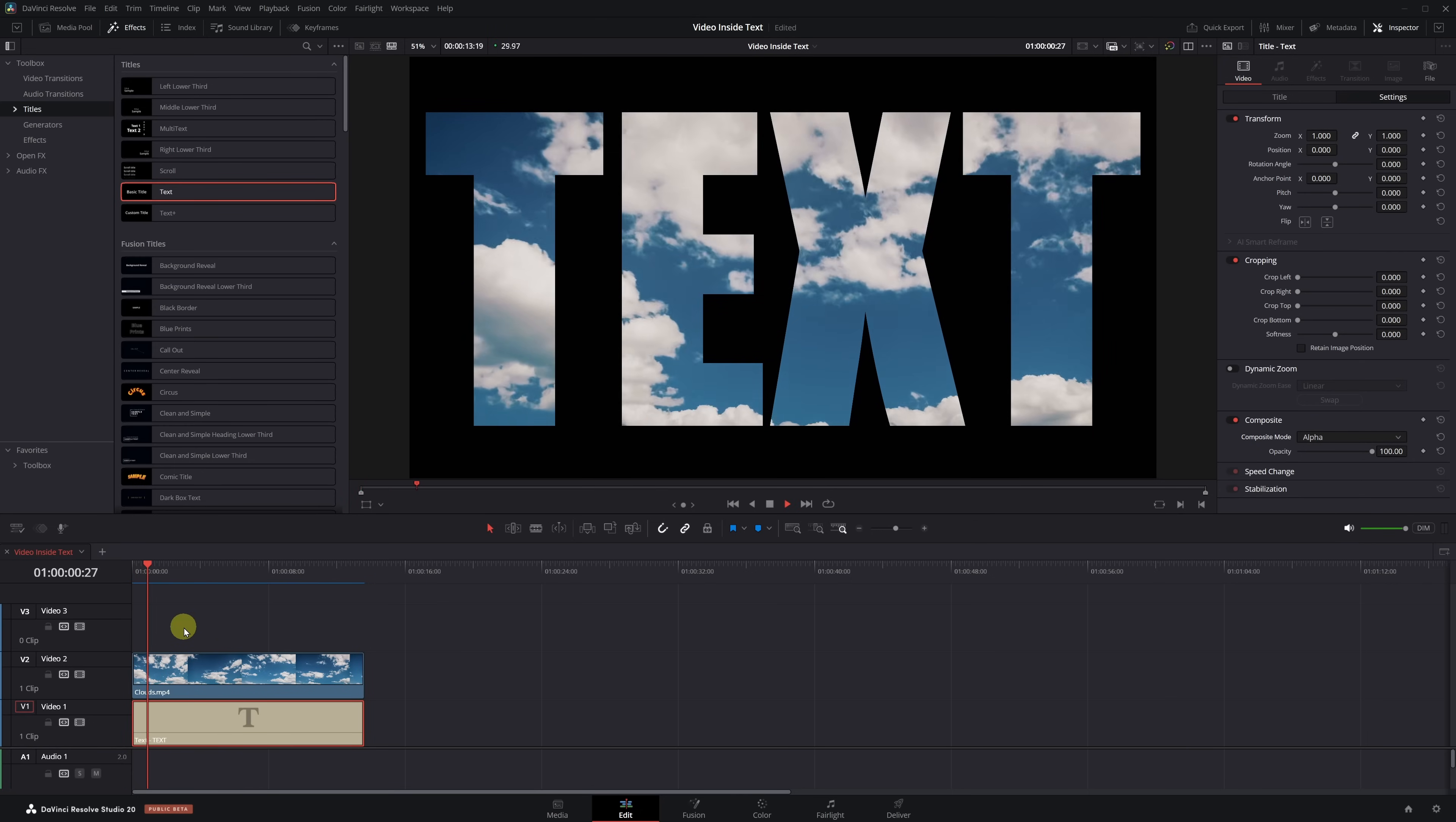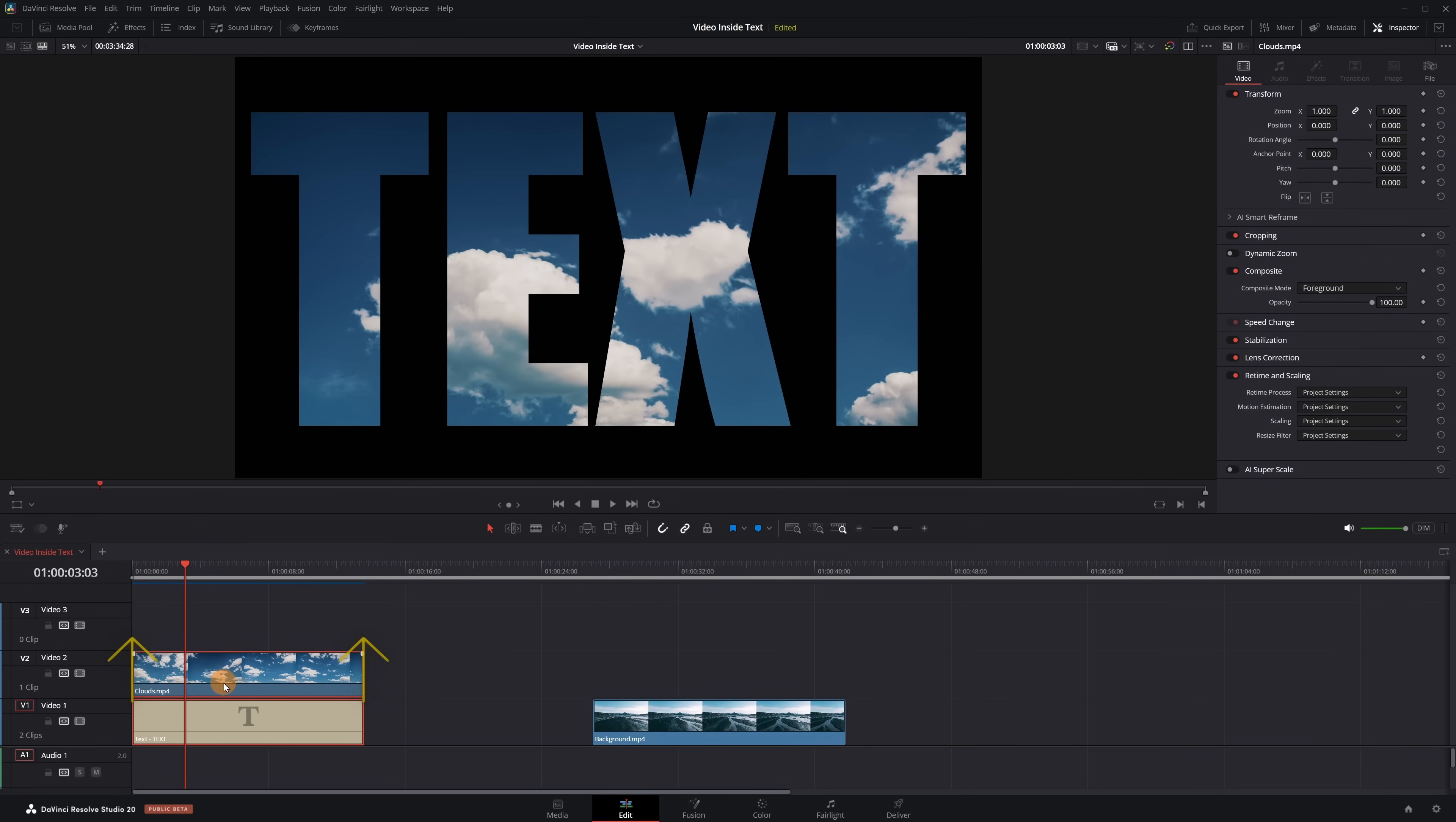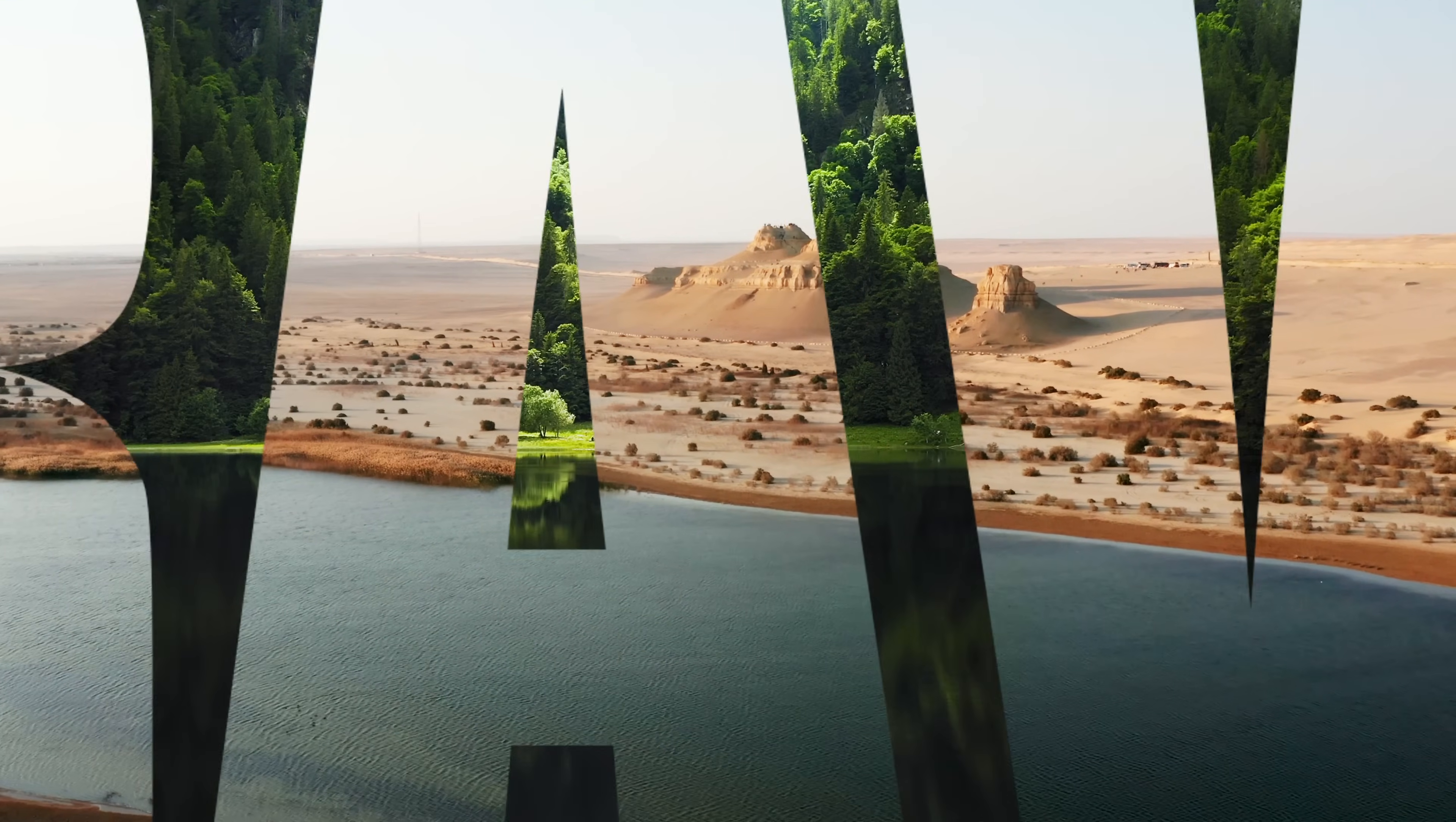But what if you don't want a black background and prefer to add an image or another video? Easy. Just select both clips and move them up to a higher video track, then place the background clip underneath. Told you it was easy. And you know what else is easy? Getting this awesome transition.